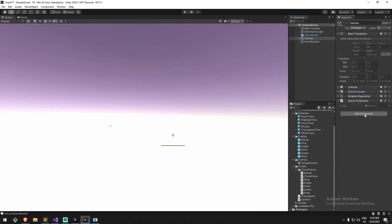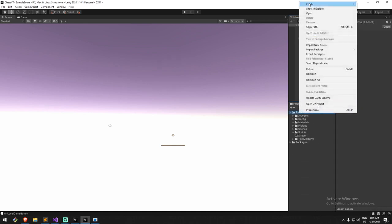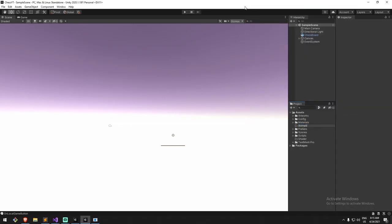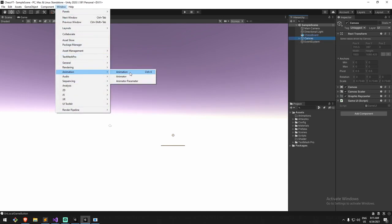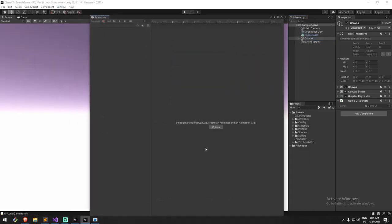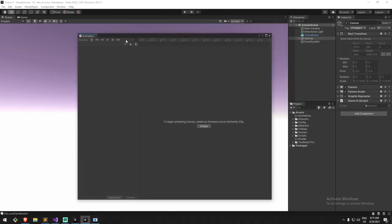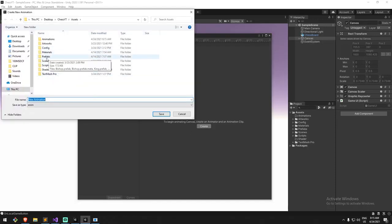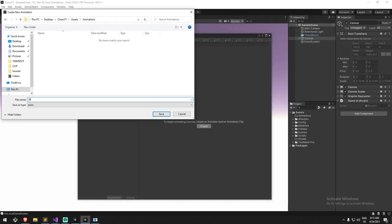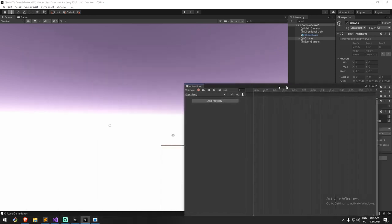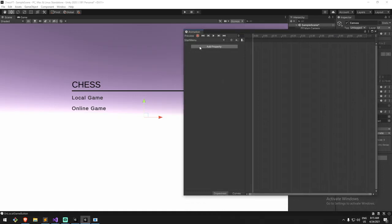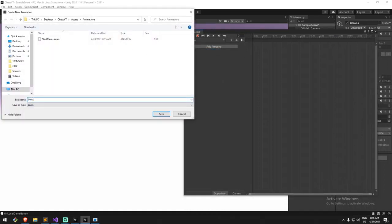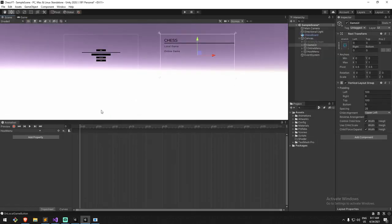We'll create the animator on top of our canvas. Prior to that, I'm going to create a new folder called 'Animations'. Within here, I'll choose my canvas and open the Animation window with Ctrl+6. With this new animation window, I'm going to start by creating one called the Start Menu animation. Hit create while the canvas is selected - that's very important. Now for the Start Menu I don't actually want to do anything - I just want to keep this very specific state when we start the game.